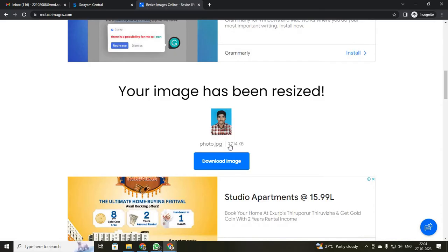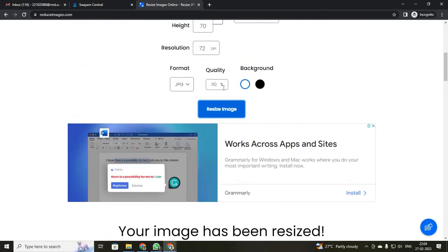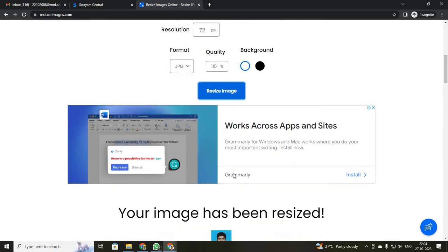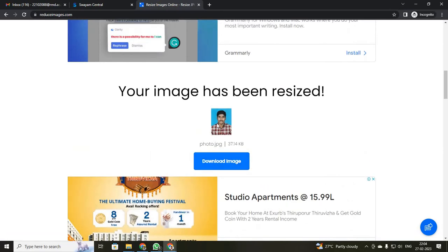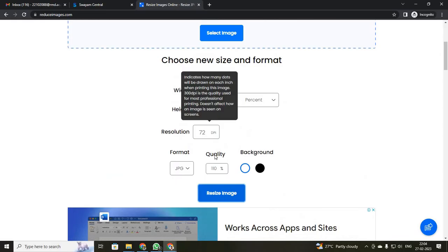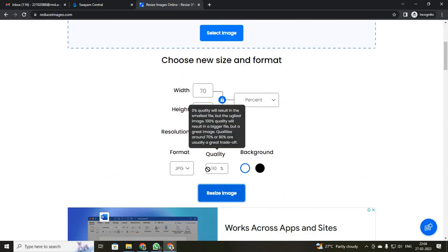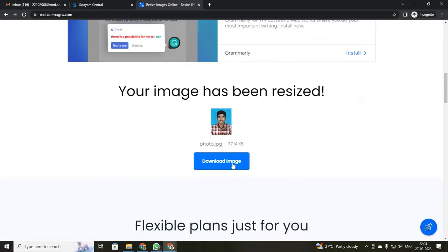You can see what your size will be. I need to increase more because my size is only 37KB and the minimum required is 50KB. So I will be increasing my size — quality to 150%. Just click resize.